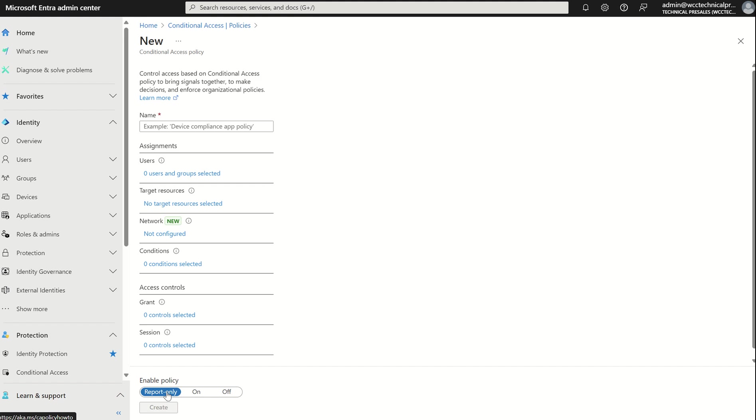If you do have a service account there, but it's not using the likes of Intune Admin Centre or any of the admin centres I specified, then you're fine. You can leave as is. But any user accounts who are accessing the admin portals, and moving towards early next year where we start looking at phase two, where they'll be targeting Azure CLI and Azure PowerShell, then yes, you will need to mandate MFA.